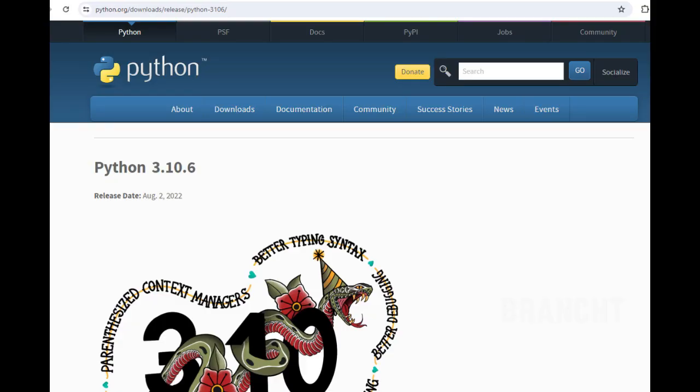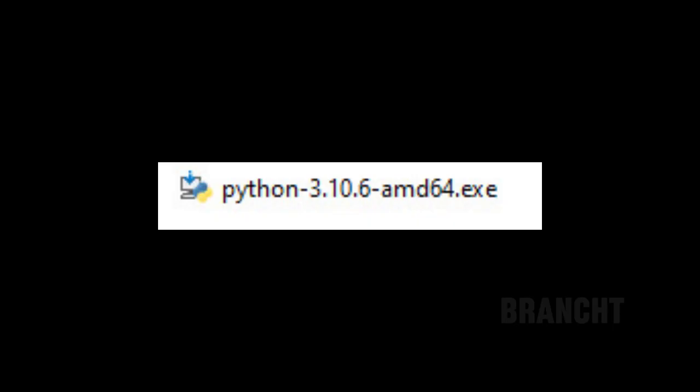You need to install Python. This version is 3.10.6. Once you download it, you should have a file name like this.